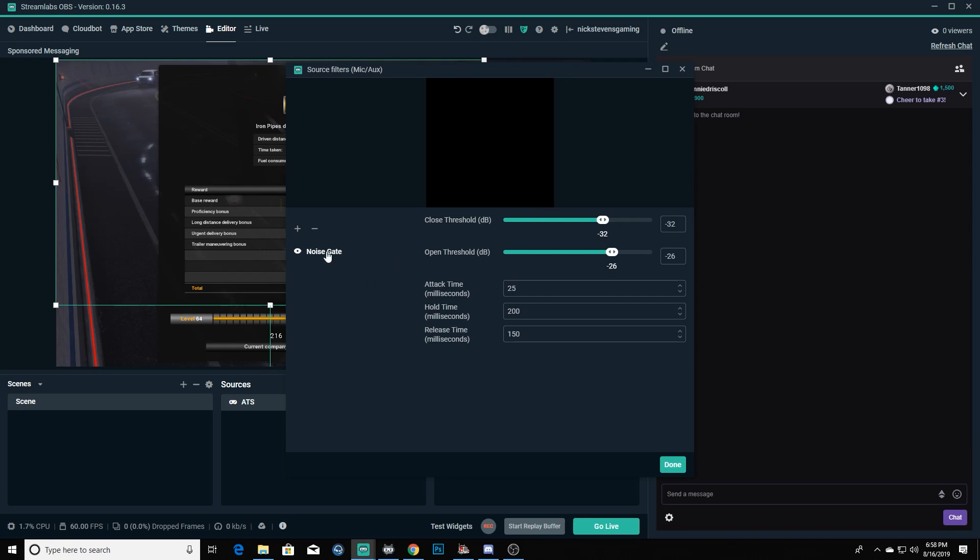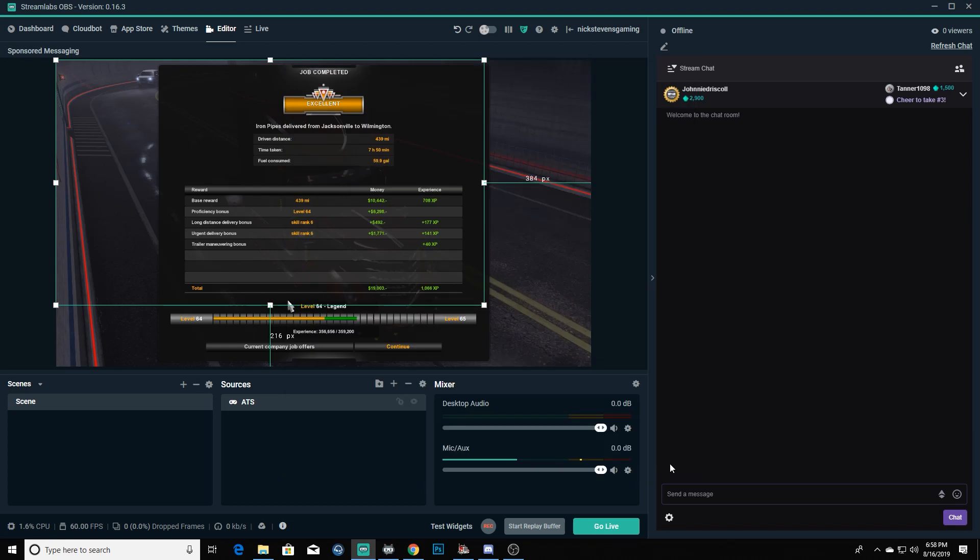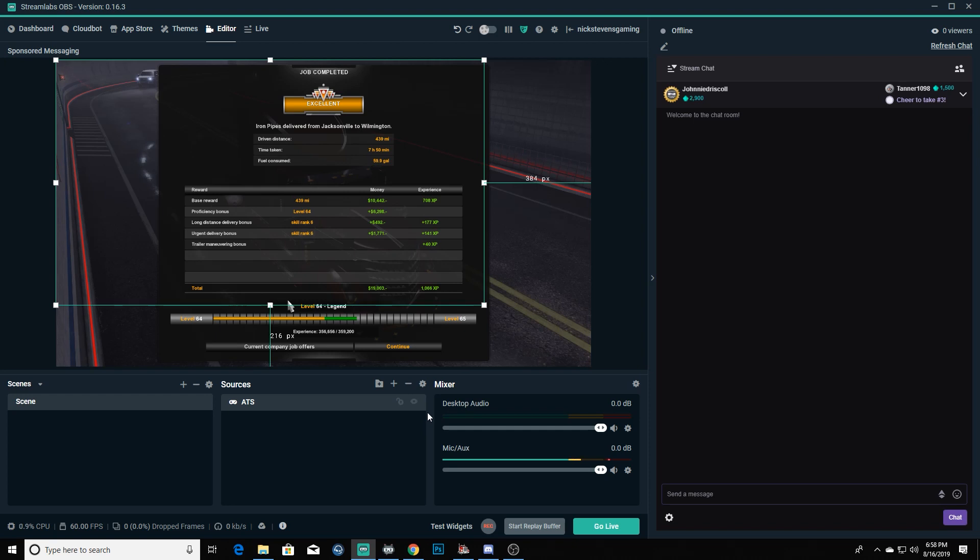You'll notice that it doesn't move when I'm not talking anymore. What that does is it just cuts out all the background noise from a certain decibel level. But as soon as you start talking past that decibel threshold, then it's going to go ahead and pick that up. Gives you a lot more high quality stream.